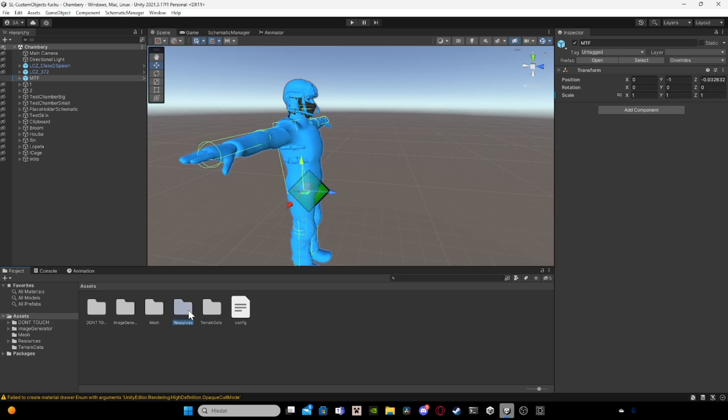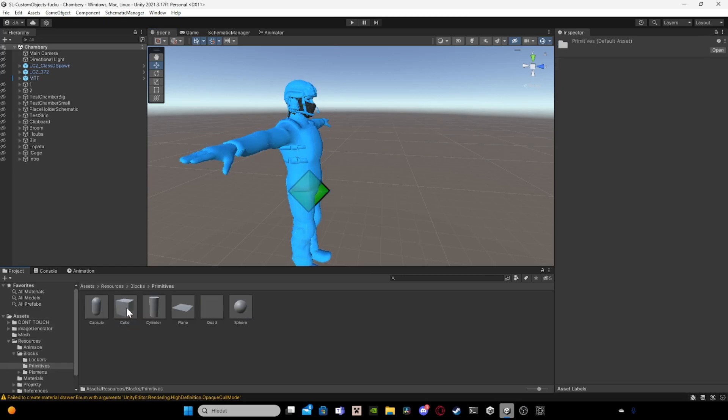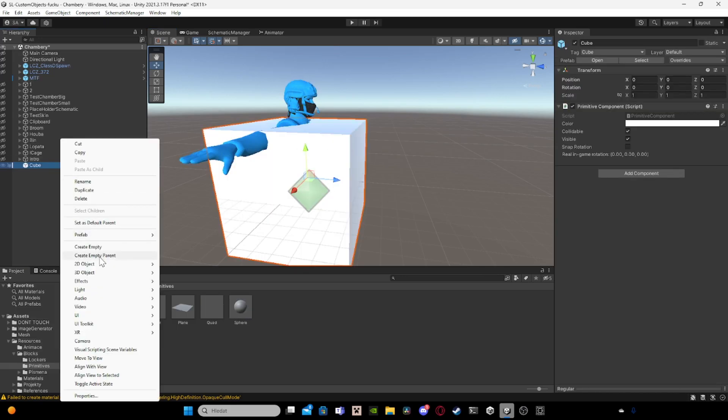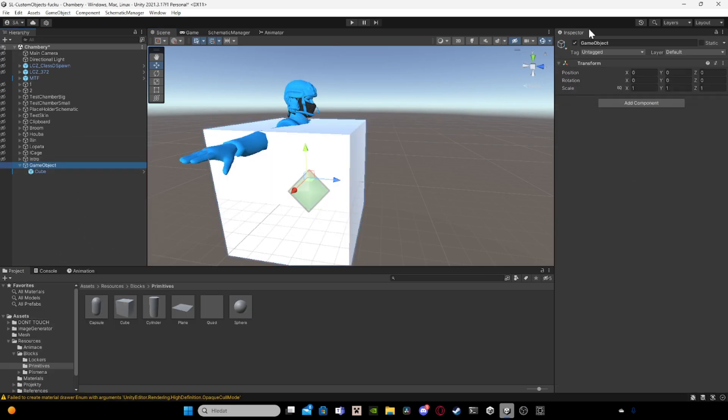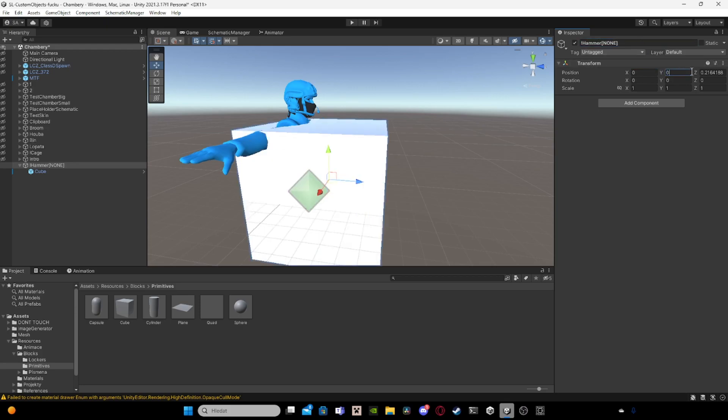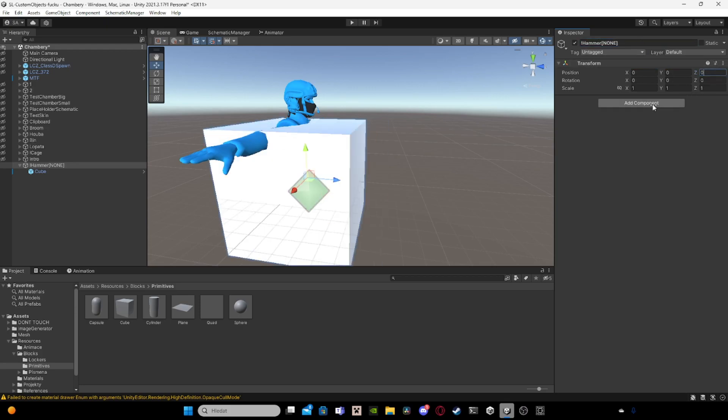Then you basically take this, make a parent, name the parent how you want. I would name it something like hammer, and everyone can use it. So I will put it here.